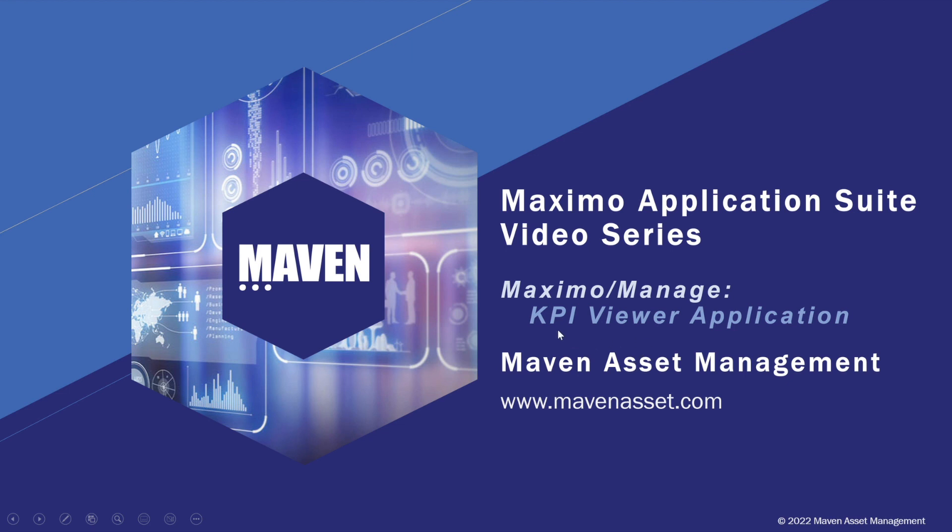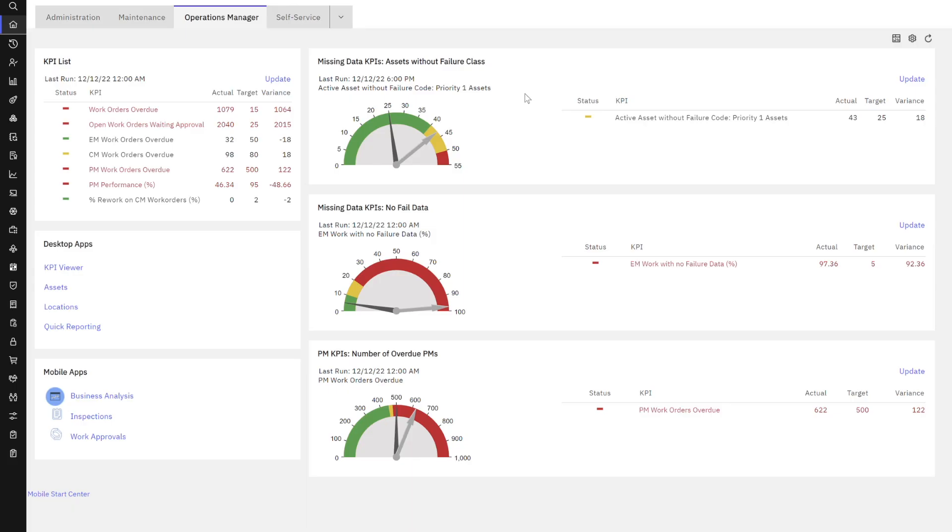Let's take a look at the KPI viewer application intended for all end users of Maximo. Here I am in the Maximo Application Suite Maximo Manage. My user is signed in and has access to multiple start centers, as I can see across the top here, but let's focus on this start center for the role as an operations manager.